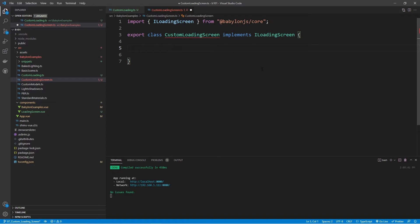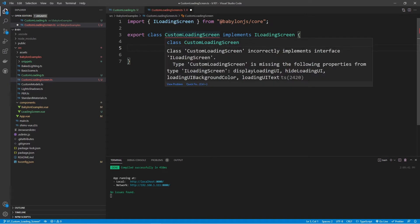If you're not familiar with how interfaces work, think of them as a template. Interfaces include things like methods and properties. Methods have signatures — a method signature is the entire method without any kind of logic, including the name, parameters, and return type. With properties, we just have a type. If we hover over the CustomLoadingScreen, it will complain because we haven't correctly implemented this interface — we're looking for displayLoadingUI, hideLoadingUI, the UI background color, and the UI text.